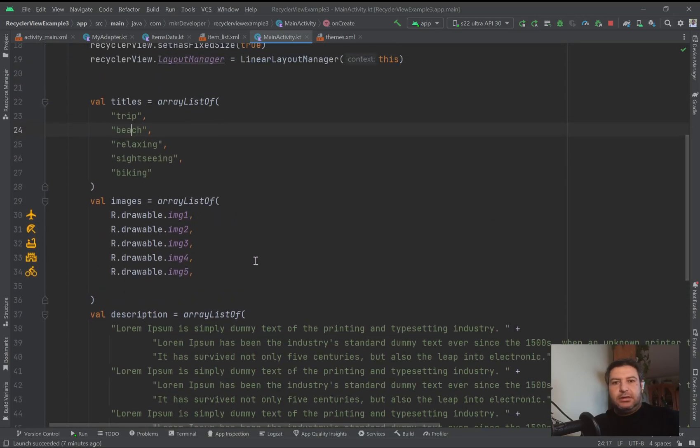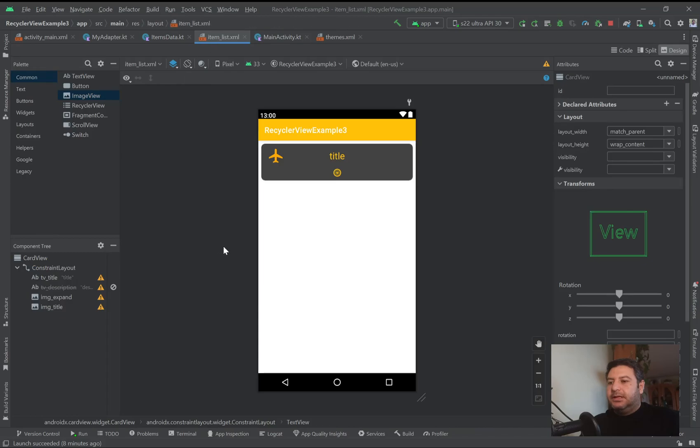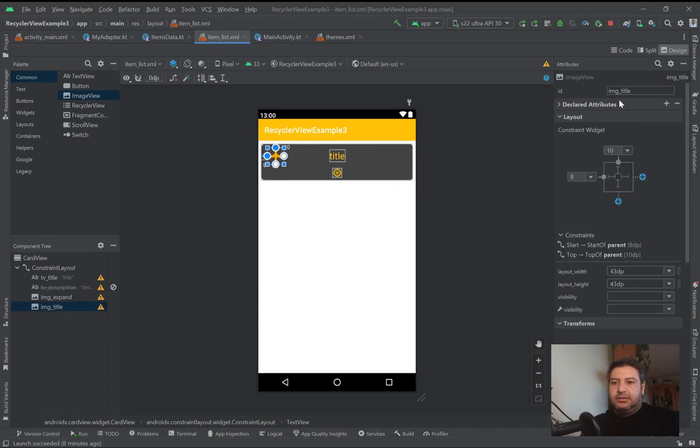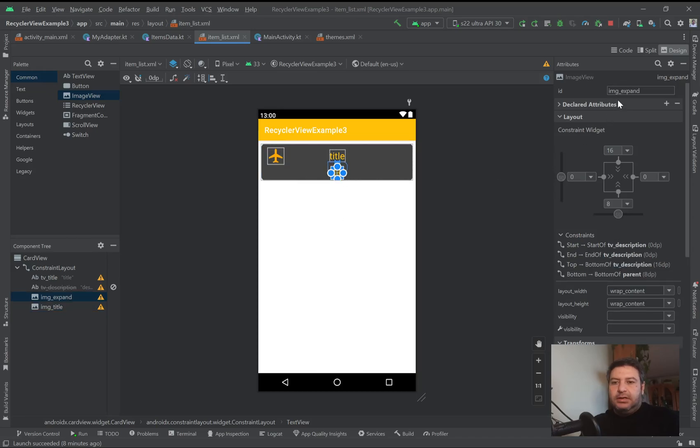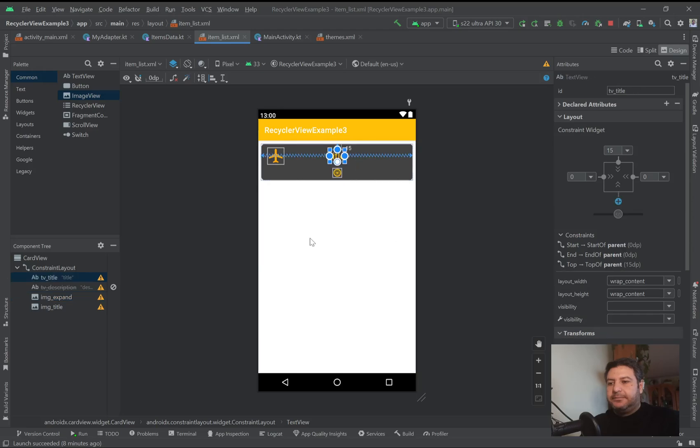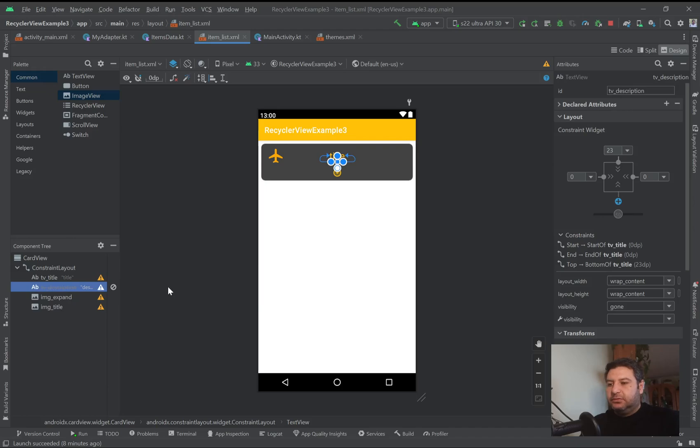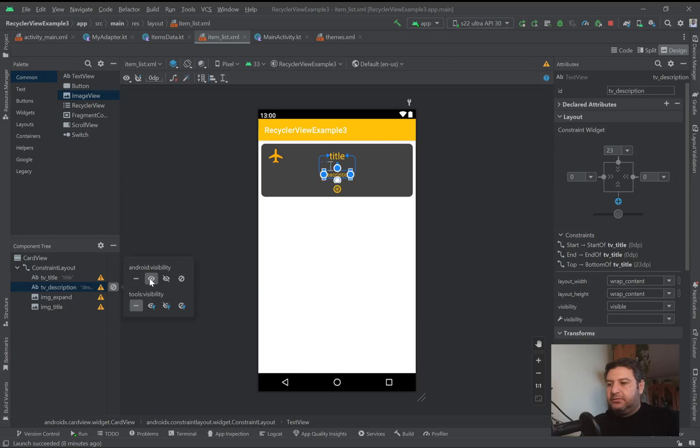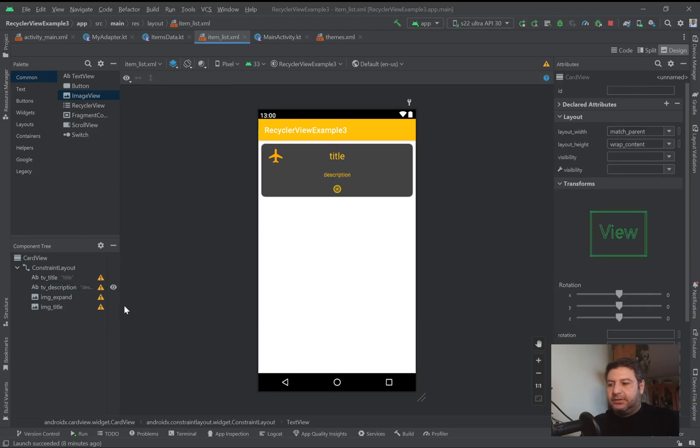Just like you see, the layout is like this. I have one image view here as the IMG title, one image view here as the IMG expand, the text view as the TV title, another text view which has the gone visibility.